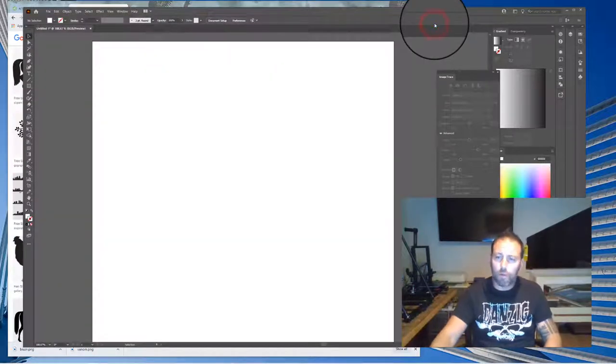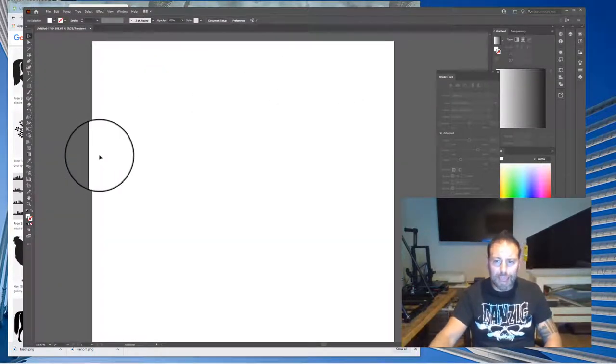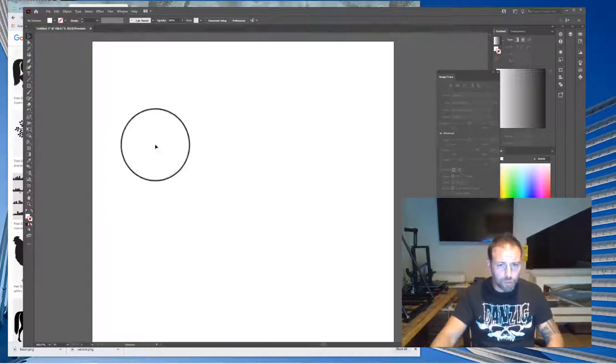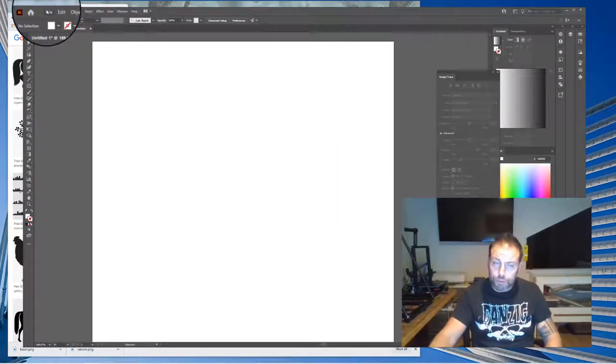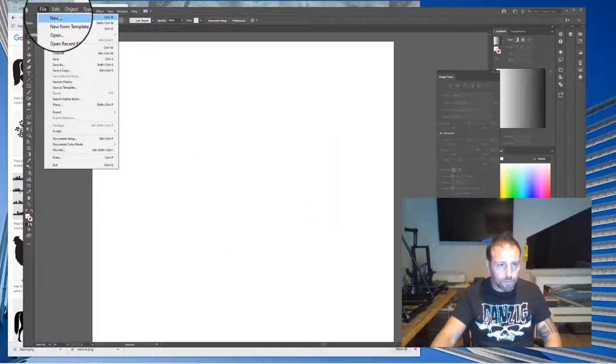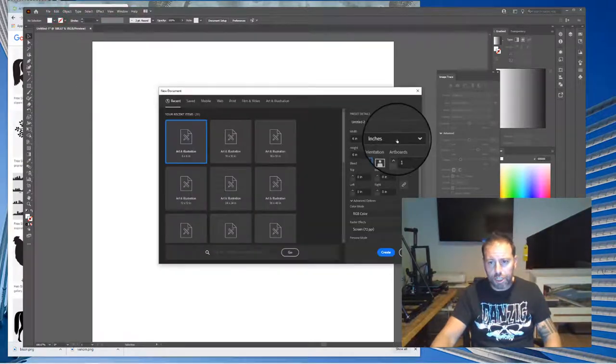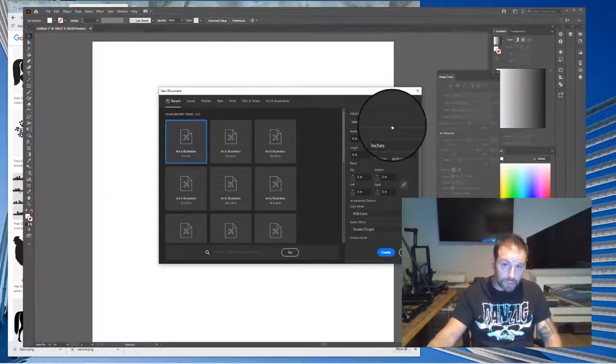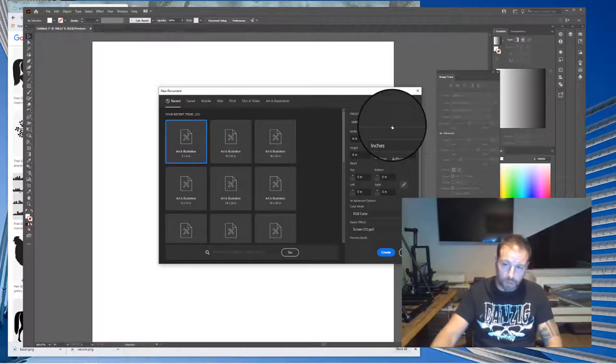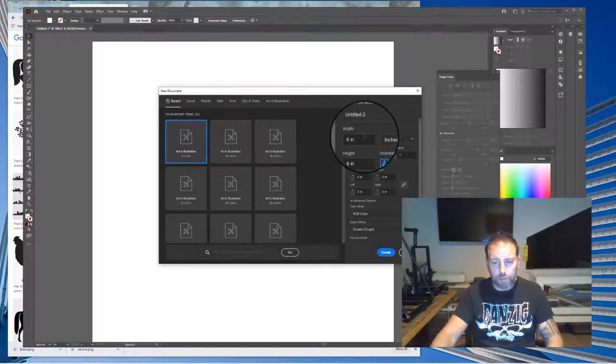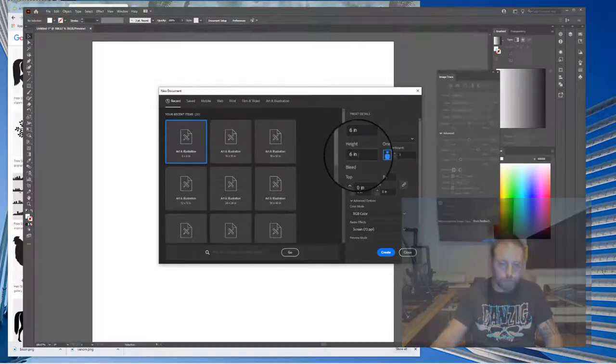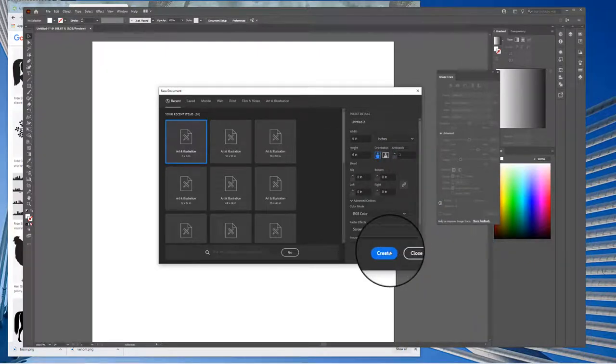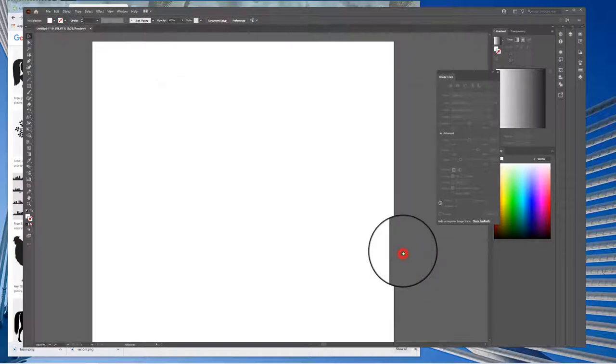Then you're going to come over to Adobe Illustrator. You'll look for the AI symbol and your screen probably won't have a canvas, but you're going to go File, New, and you want to change this to inches. I'm going to do 6 by 6. You can do 2 by 2 or 10 by 10, it doesn't make a difference. Once you have it, hit Create.